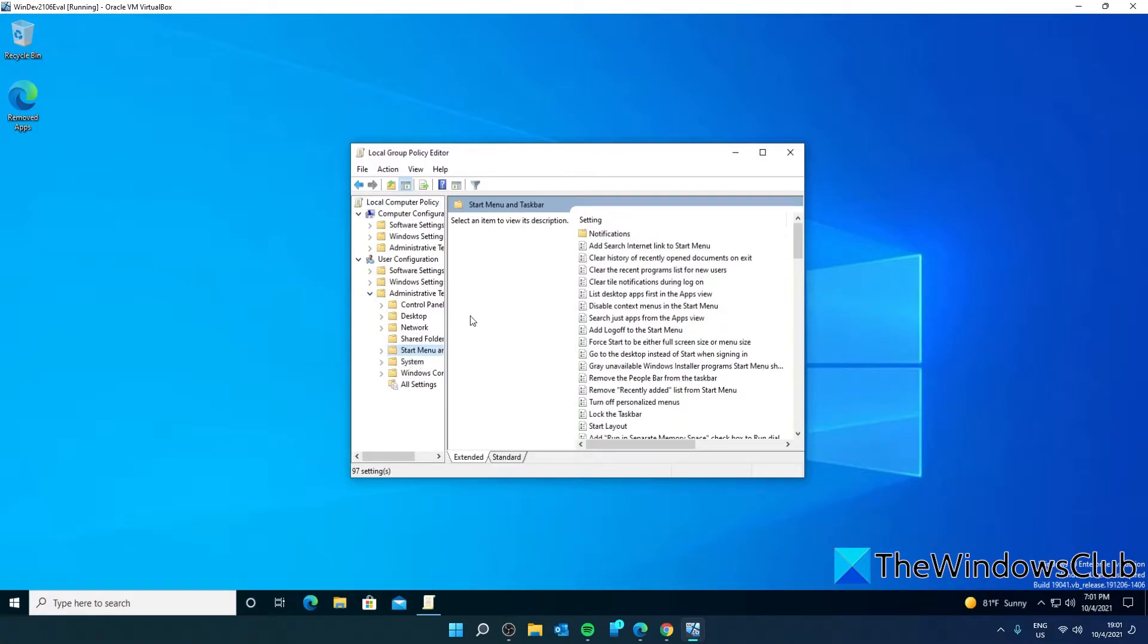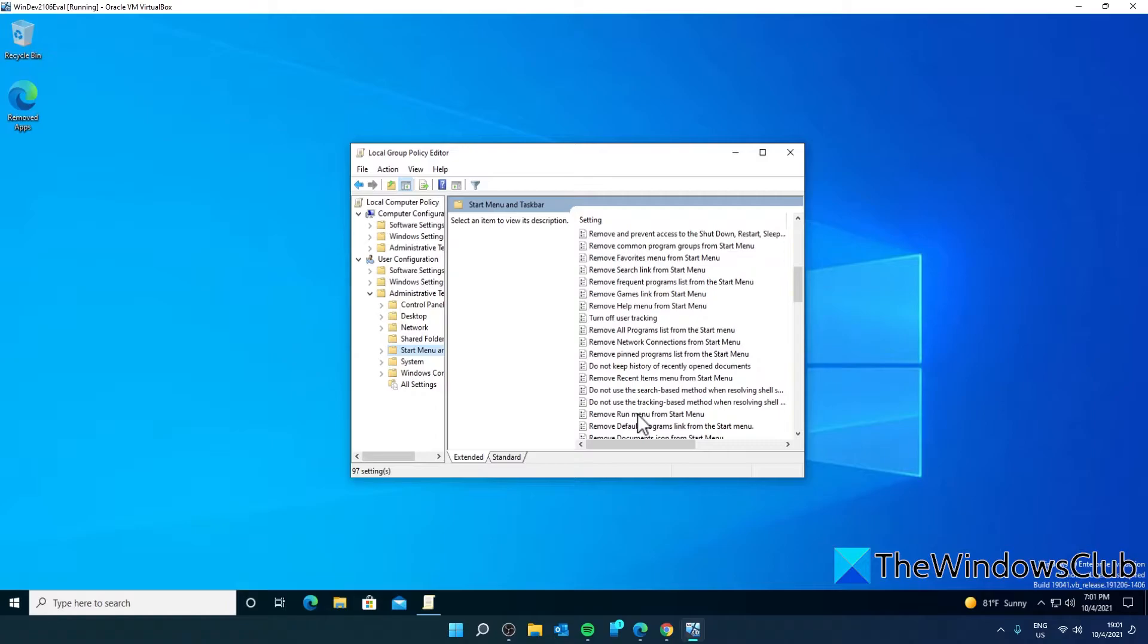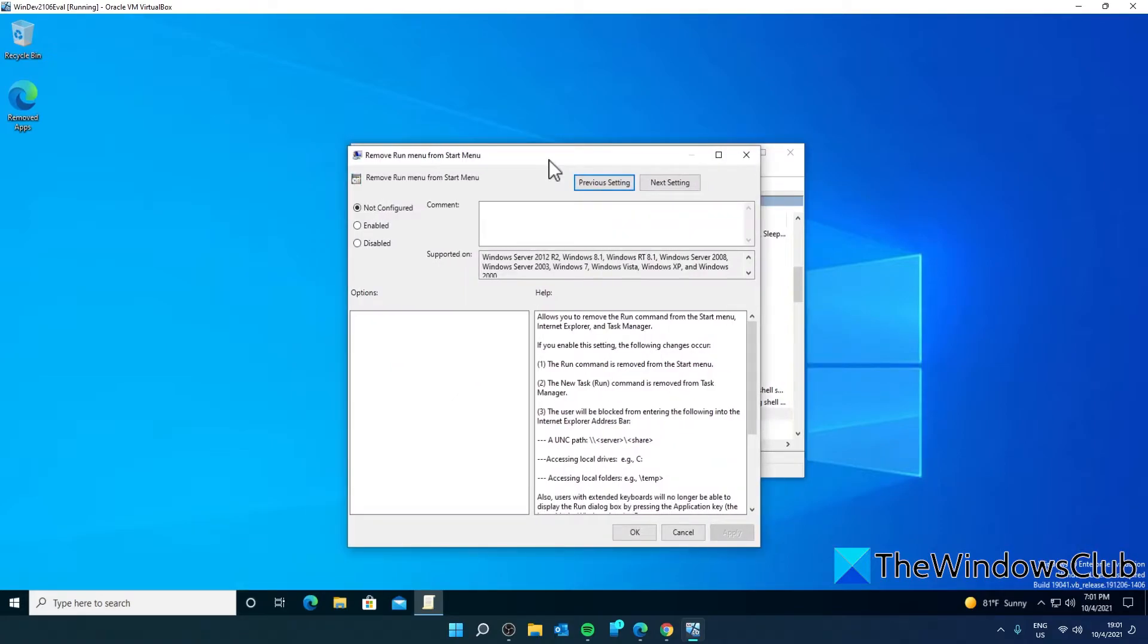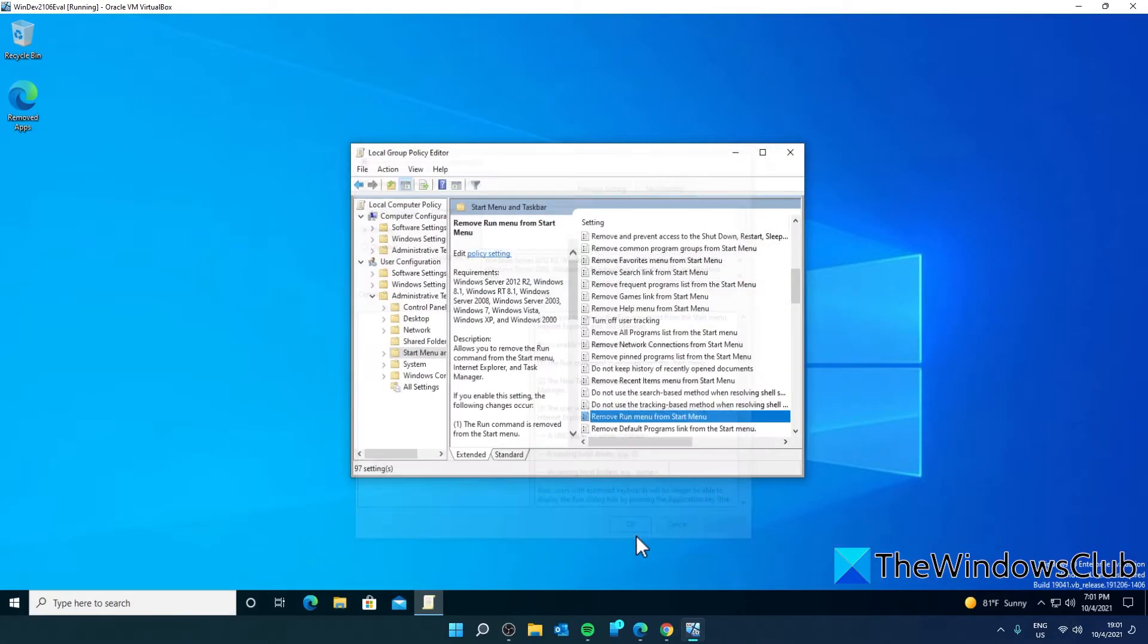On the right side, look for Remove Run Menu from Start Menu and double click on it. Select Enabled, click Apply and click OK.